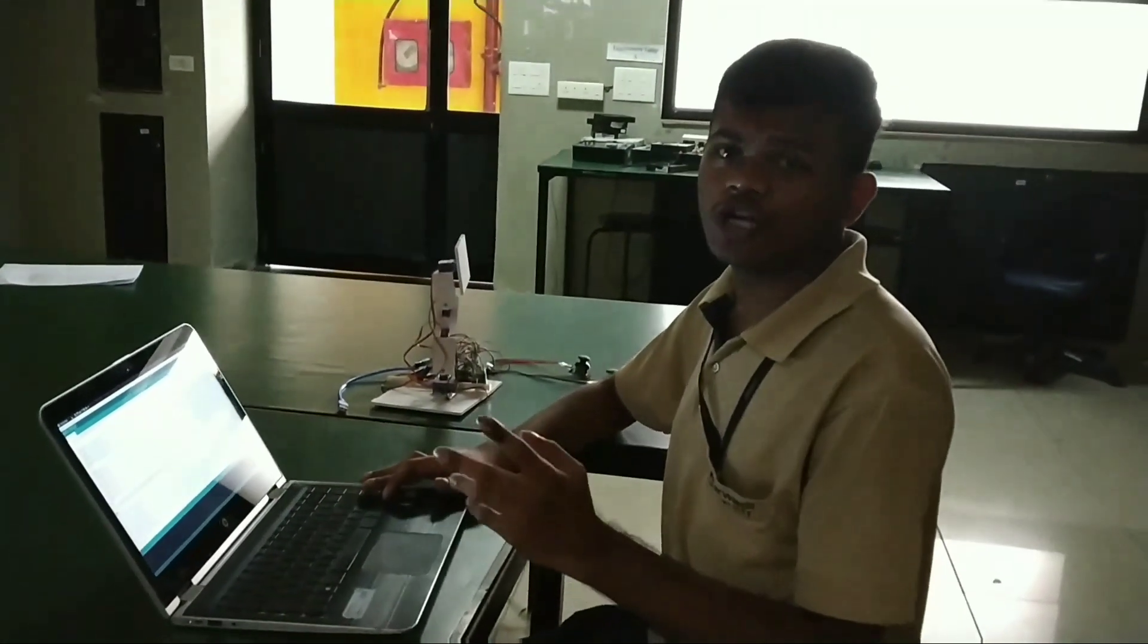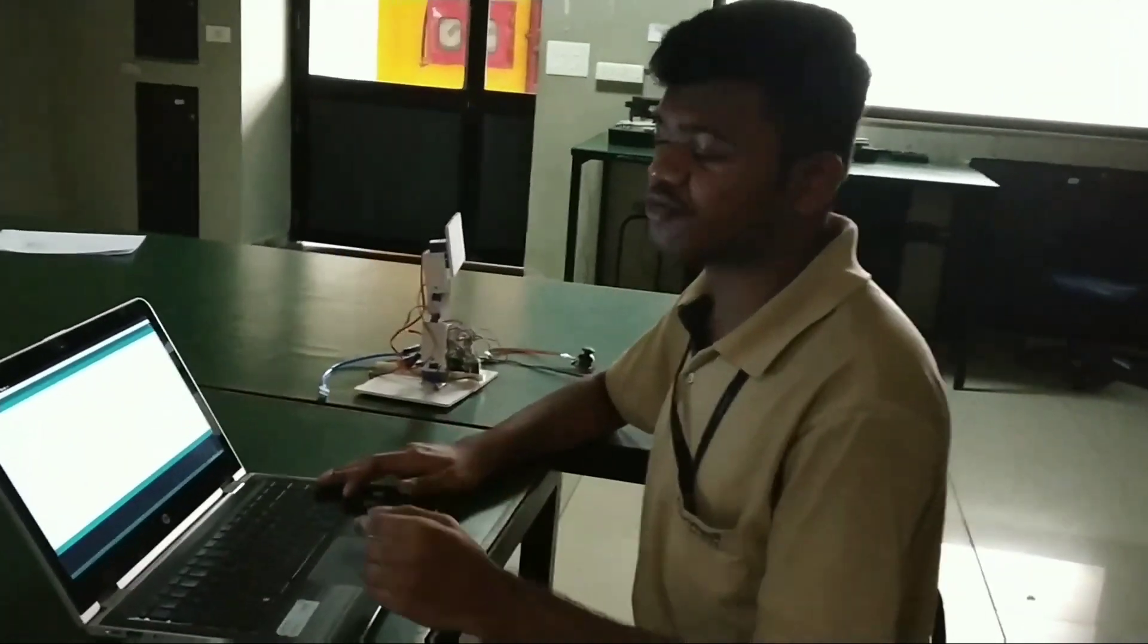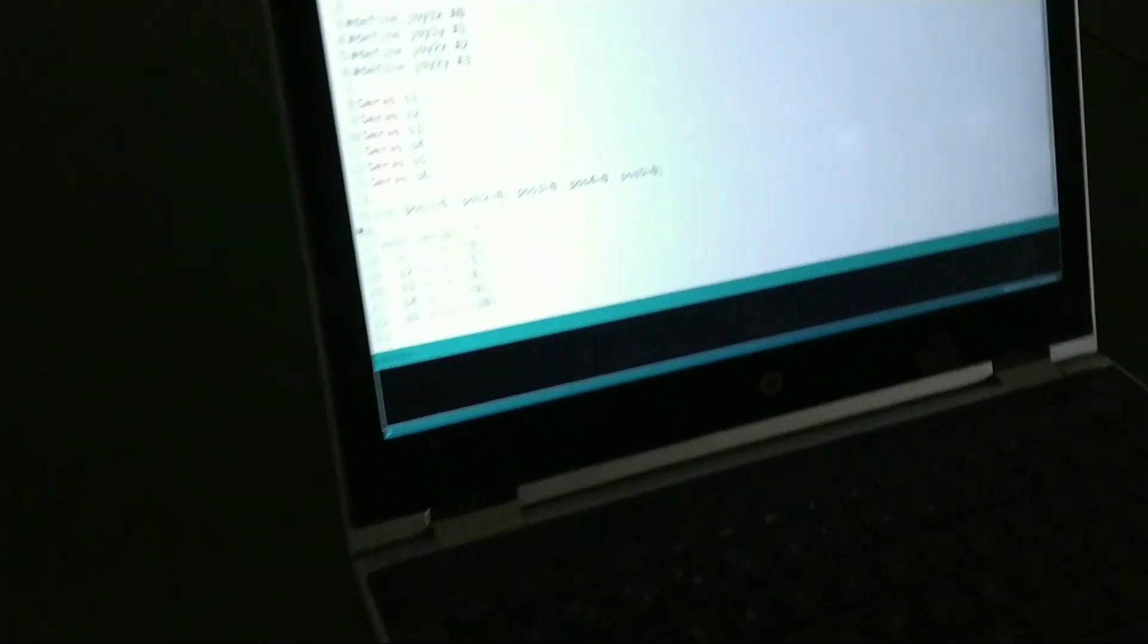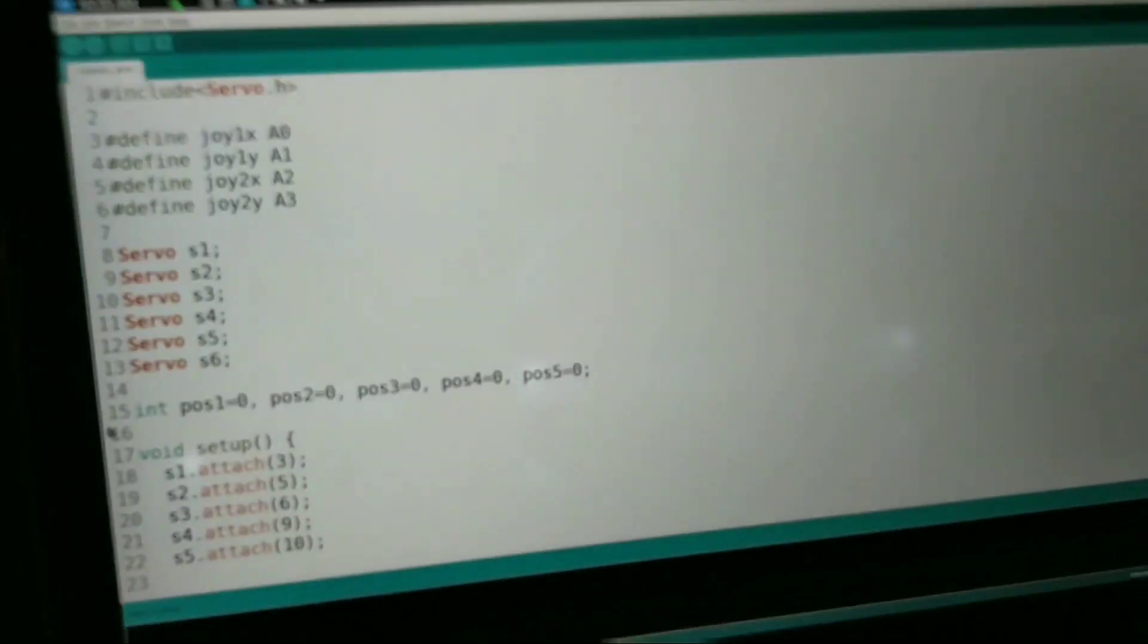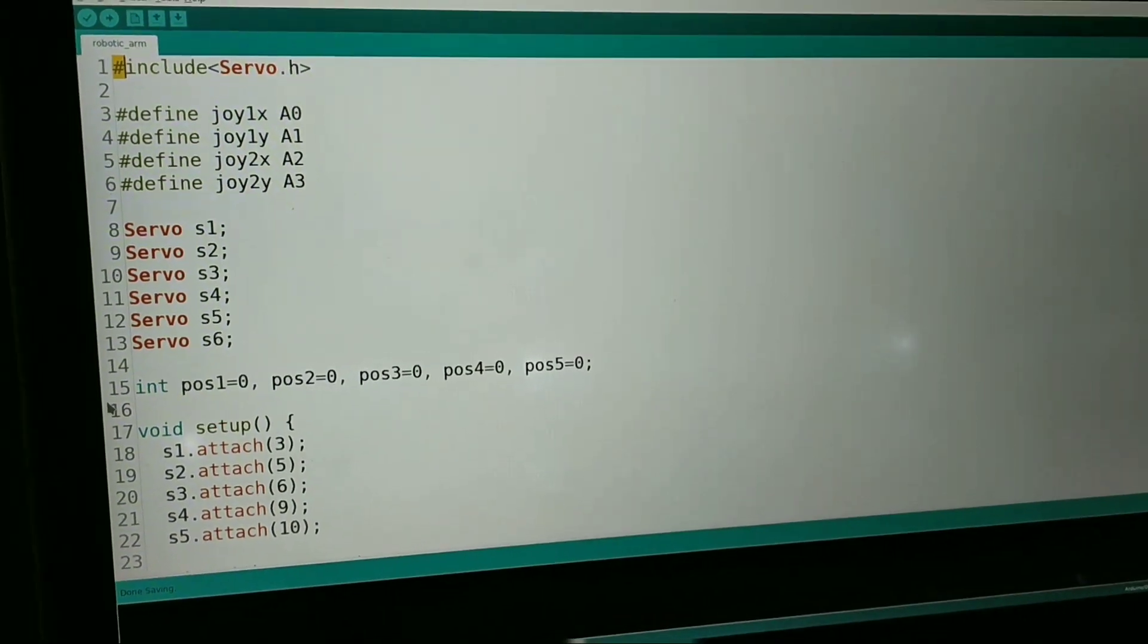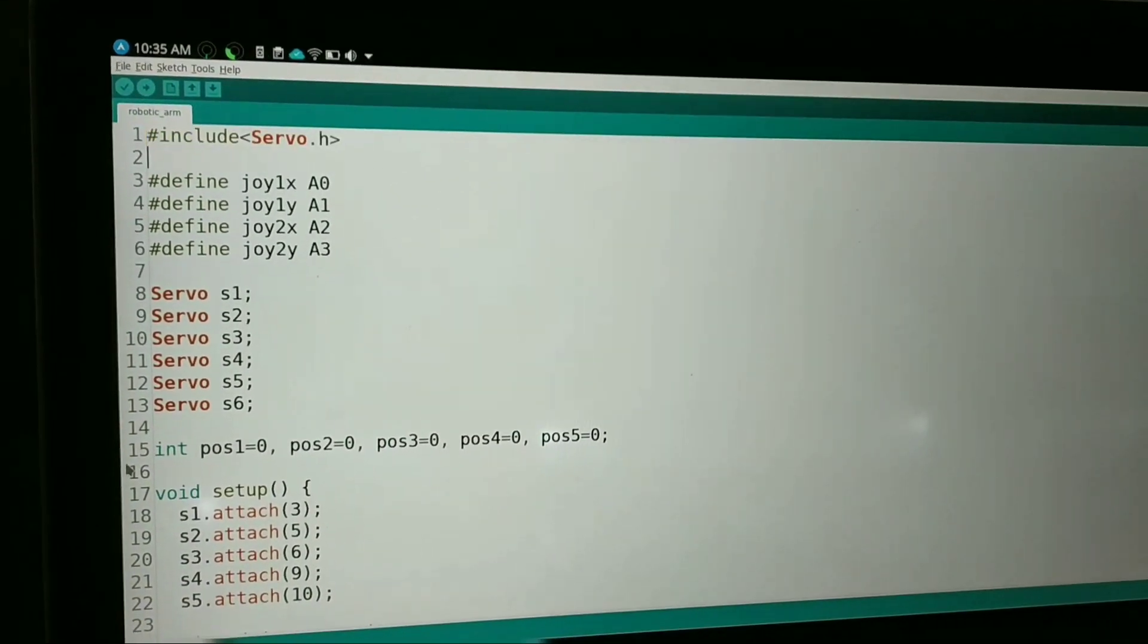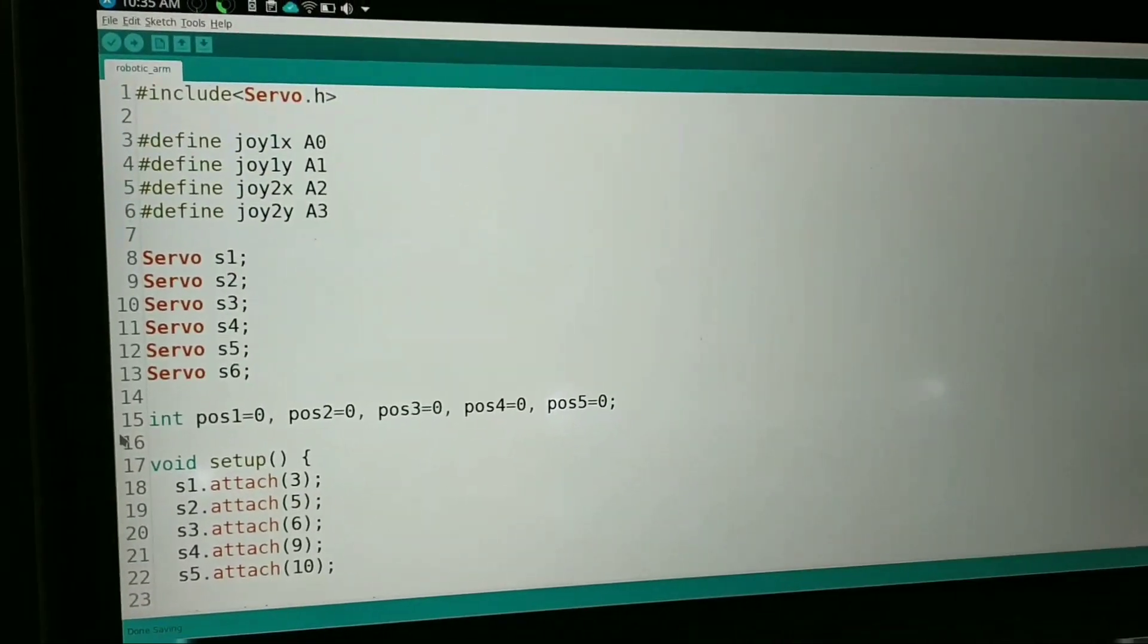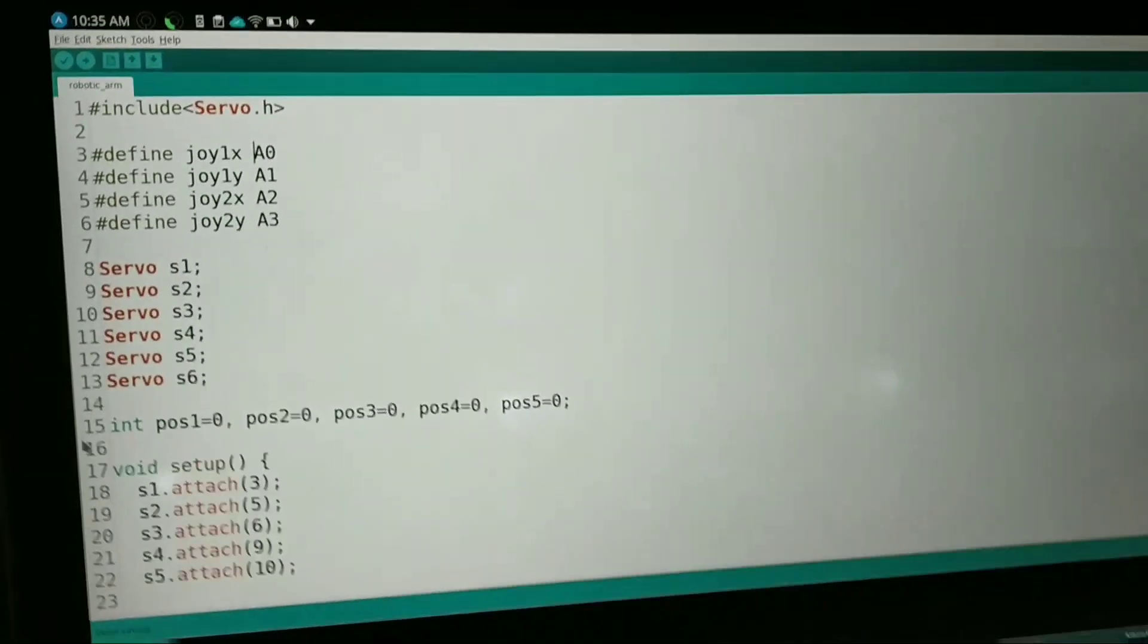So now let's see our project. This is the Arduino IDE. The first line we have is hash include servo.h which will include the servo.h library in our program.